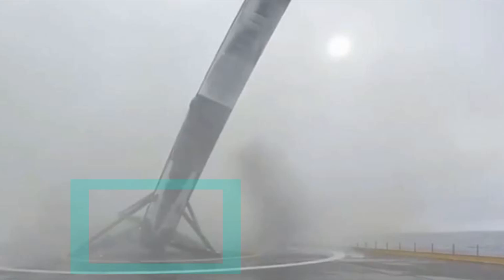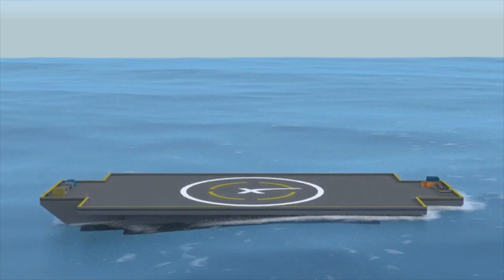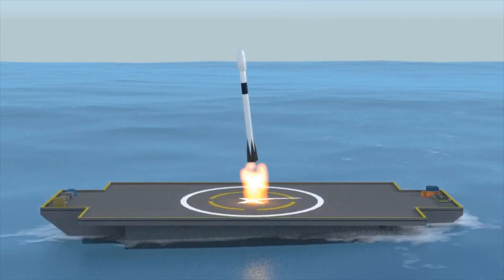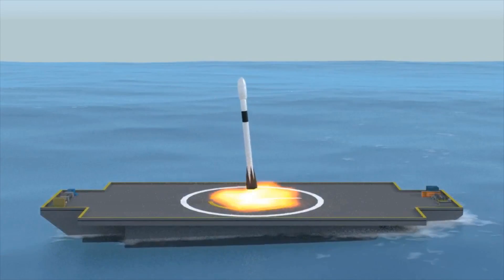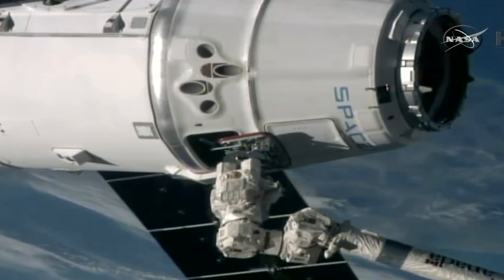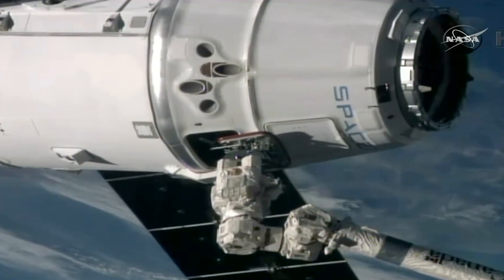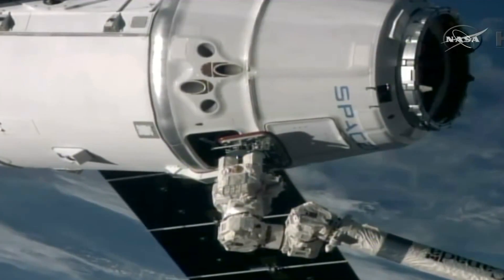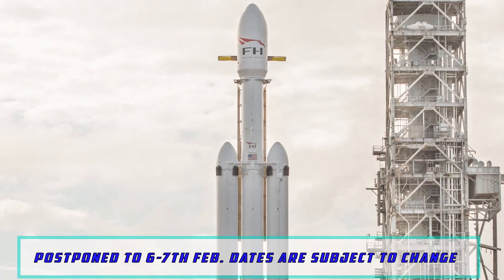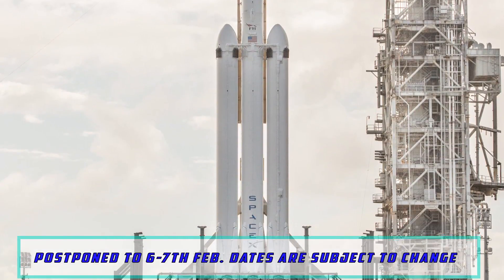But SpaceX has improved. It now delivers cargo to the International Space Station, and with sheer dedication, the next Falcon Heavy is going to launch in January 2018.